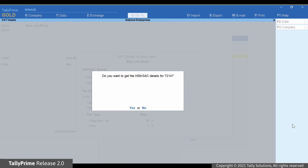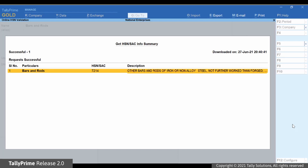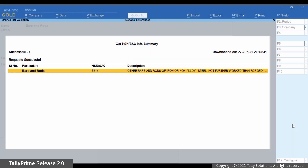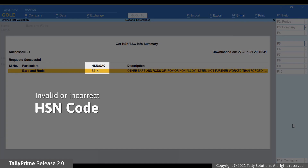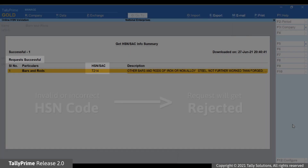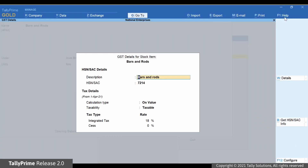As soon as TallyPrime exchanges the information with the portal, Get HSN SAC Info Summary appears. If the HSN code entered in the stock item is correct, then you can see the description and verify the same in the stock item master. You can update in the master if there are any discrepancies. If the HSN code provided in the master is incorrect, Get HSN SAC Info Summary will display the request as rejected with the reason of rejection as invalid HSN code. If description is already entered in the stock item master, then based on that information, TallyPrime will fetch the HSN code from the portal.